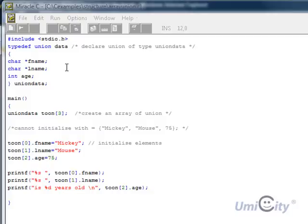In this lesson we're going to be talking about unions. Union allows different pieces of data to be stored in the same memory location.